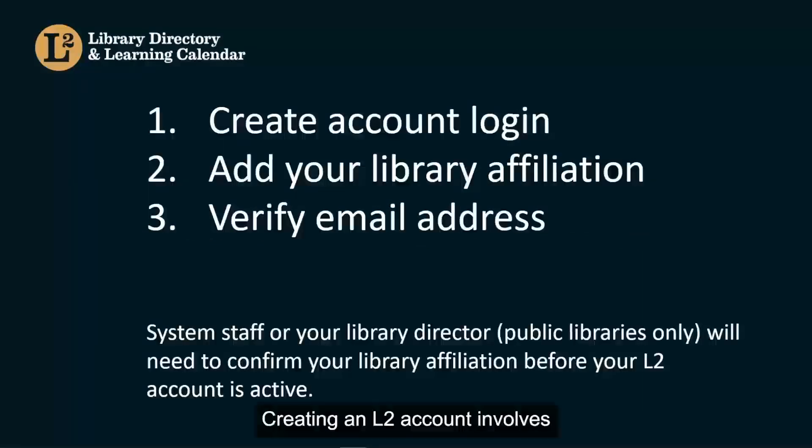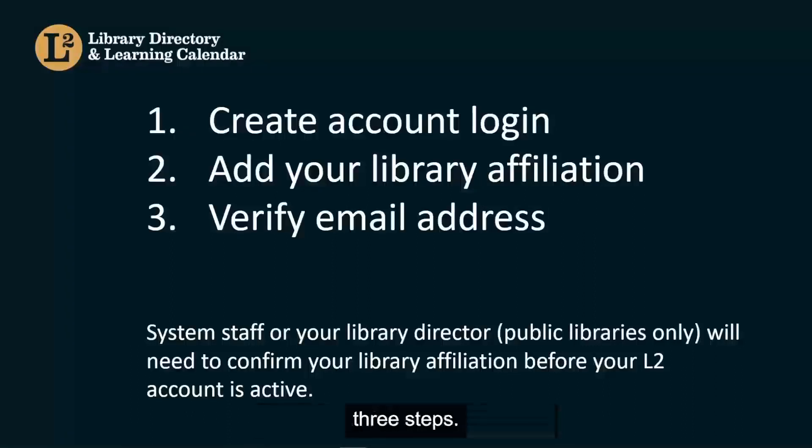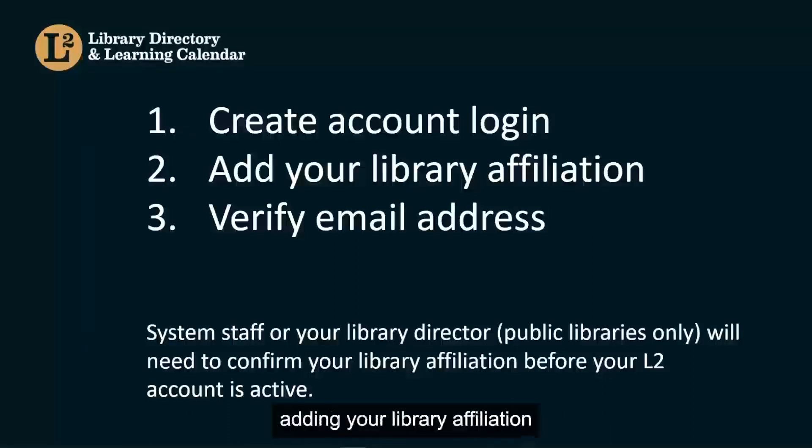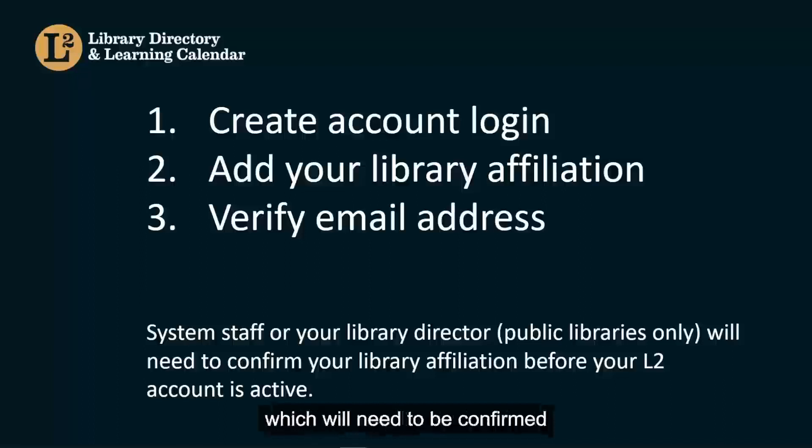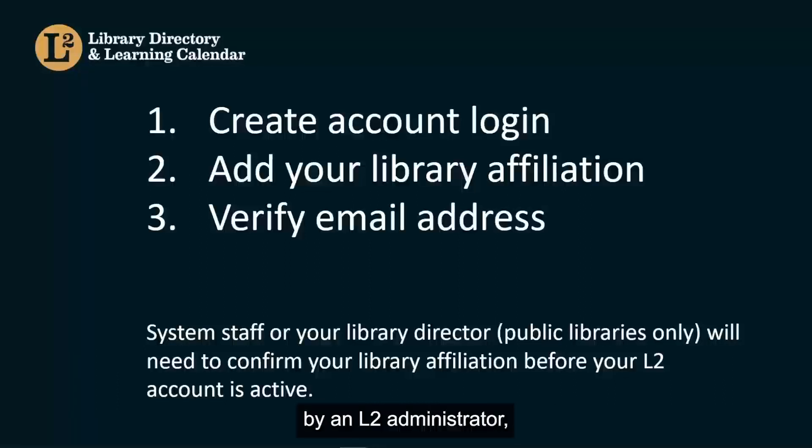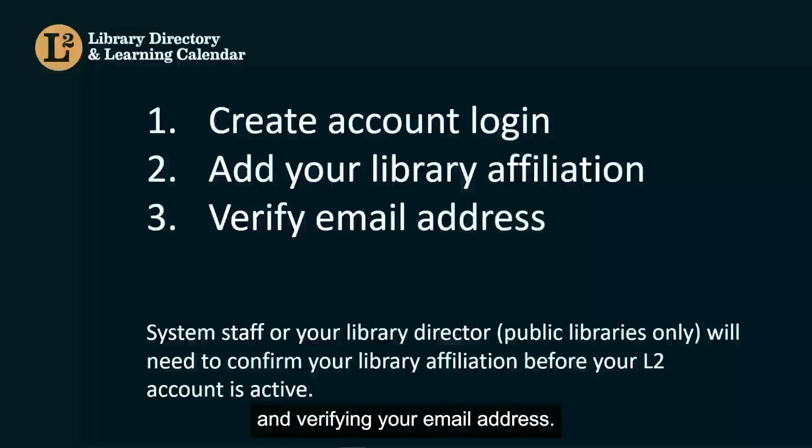Creating an L2 account involves three steps: creating your account login, adding your library affiliation, which will need to be confirmed by an L2 administrator, and verifying your email address.